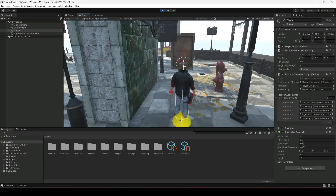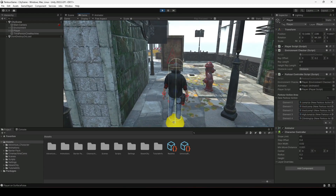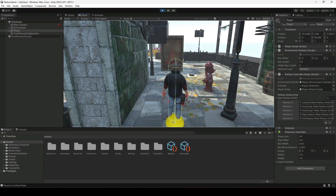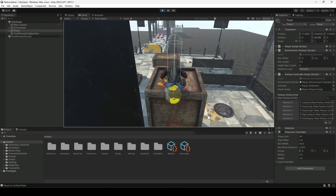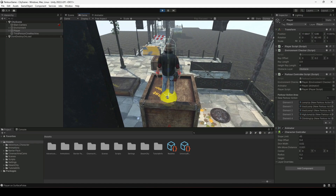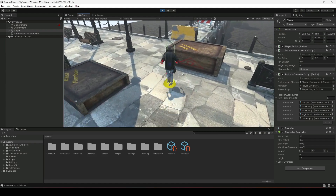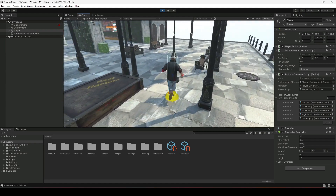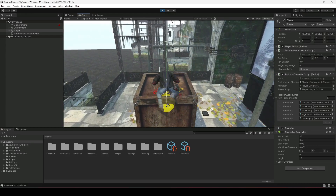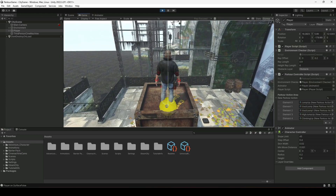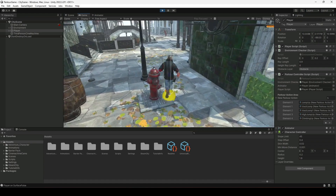Hello guys and welcome back. From this video onwards we will start working on our jump down parkour action. Currently we only play the jump up parkour action, but if we move towards the obstacle edge, as you can see the player just simply walks off the edge. We don't want that, so we will start adding the jump down parkour actions as well.